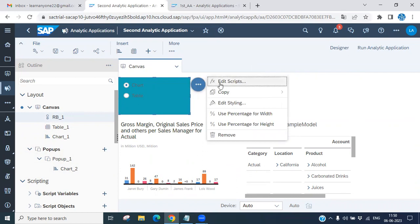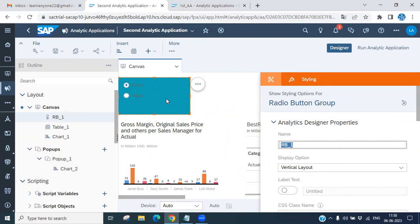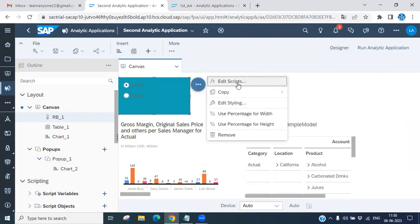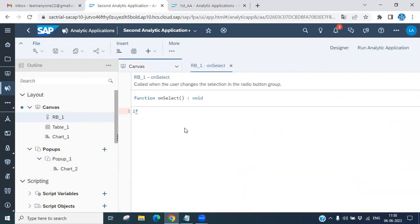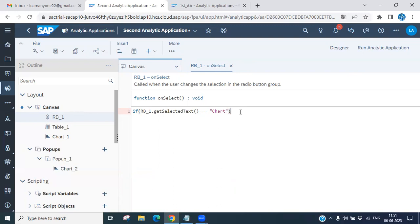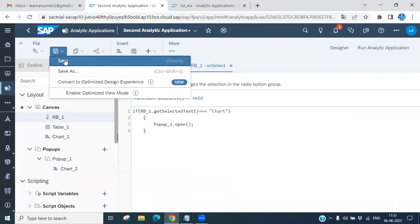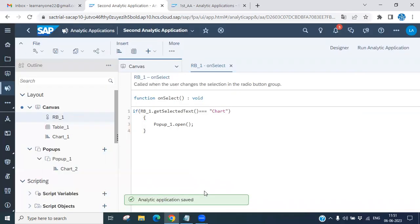Now write code for the radio button. The name of the radio button is 'rb1'. Select it and click 'Edit Script'. Write: `if (rb1_1.control.getSelectedText() == 'Chart') { popup_1.control.open(); }` — this will open pop-up one when 'Chart' is selected. Save the script.